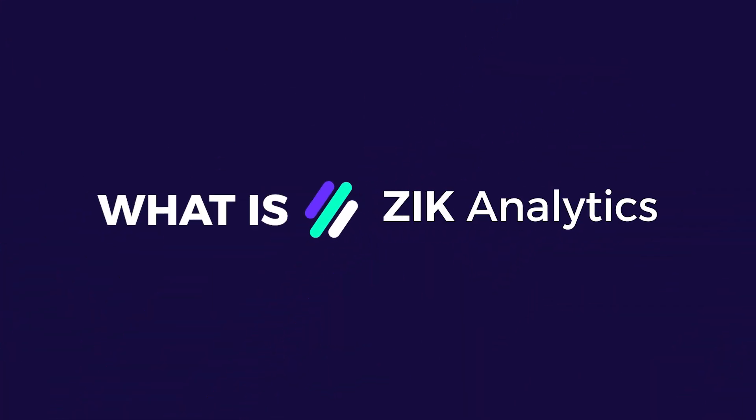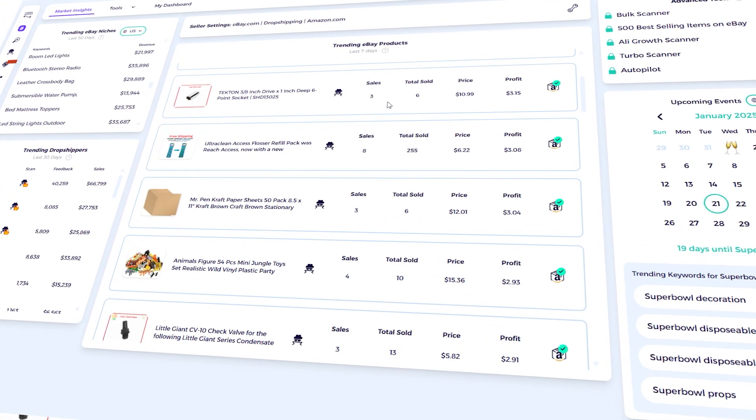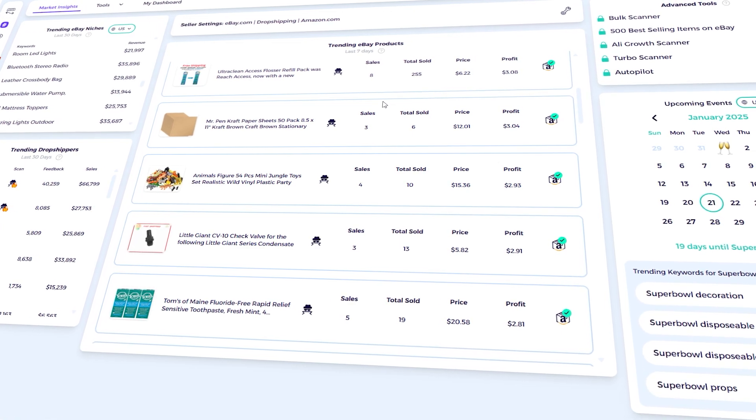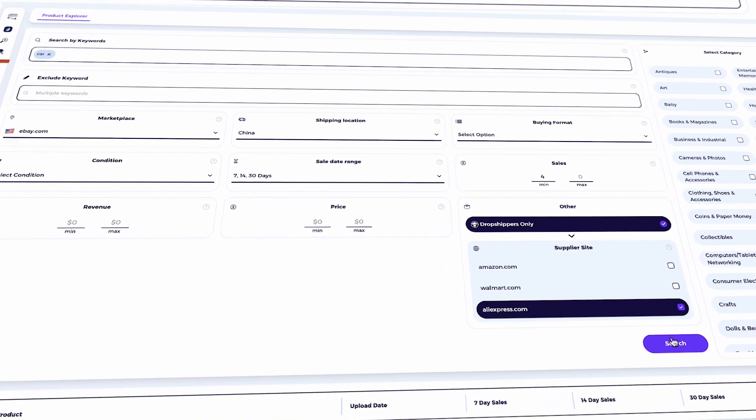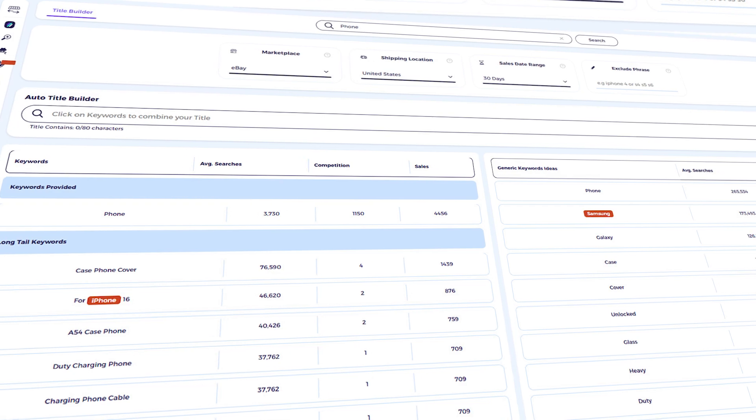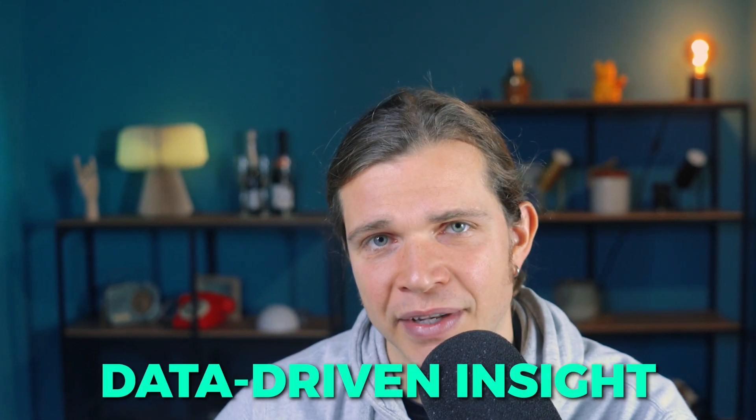What is Zik Analytics? After reviewing Terapeak, let's understand what Zik is. Zik Analytics is a product research tool made to help eBay sellers find winning products using real-time data from the marketplace. It gives you the tools to explore trending products, analyze your competition, and improve your listings for better sales. It's designed for eBay sellers, whether you're just starting out or looking to take your business to the next level with data-driven insights. It's a more developed tool that helps save time in product research and gives many filters to get your desired products faster.